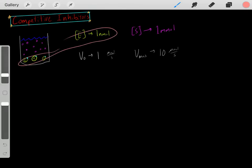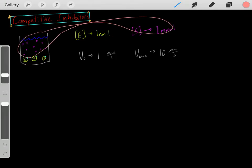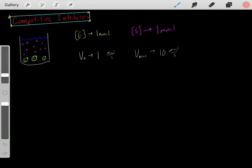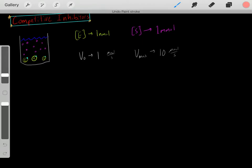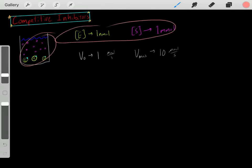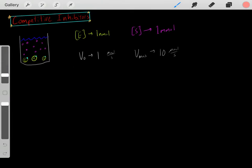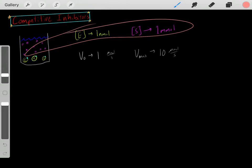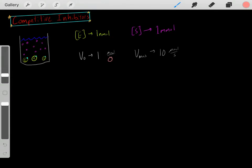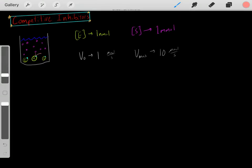So we know if we have this concentration of enzyme and this concentration of substrate, we're going to have a certain velocity rate — a certain amount of these substrates being converted into products per second. With these initial conditions, let's say we have a velocity rate of one micromolar per second. Every second, one micromolar of these substrates is converted into products.